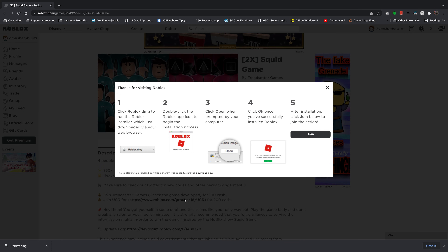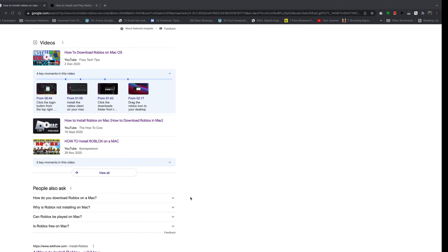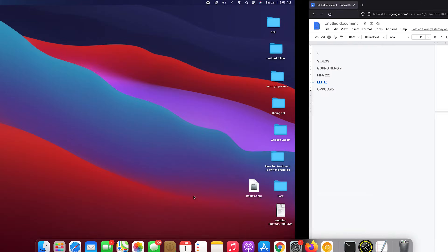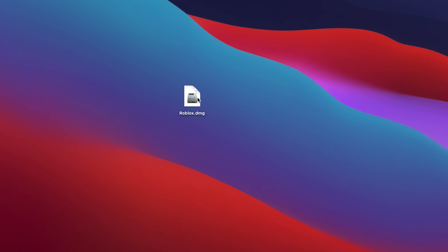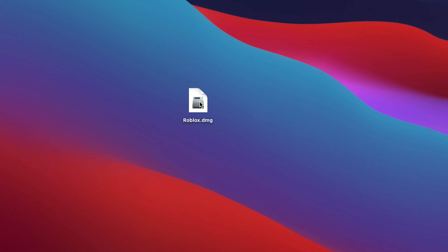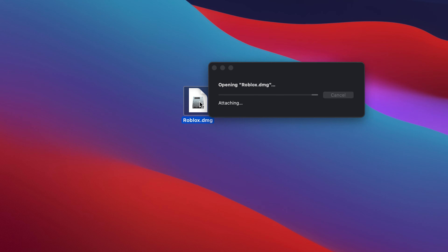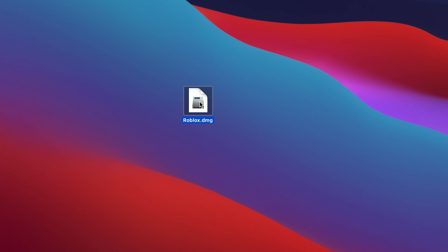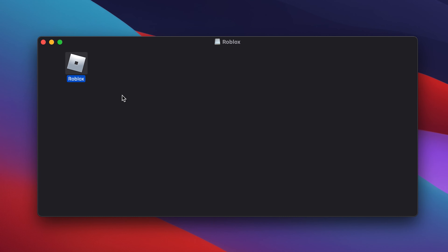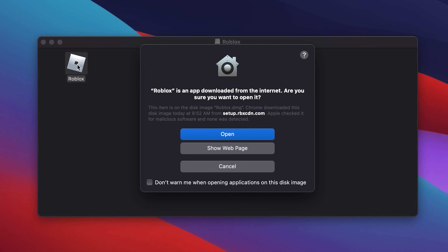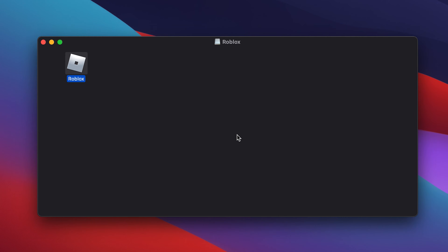Allow it to be downloaded. Once it's downloaded, you can now find it wherever you downloaded it. Here is the Roblox installation file. Double-click on that and allow the package to be unpacked.